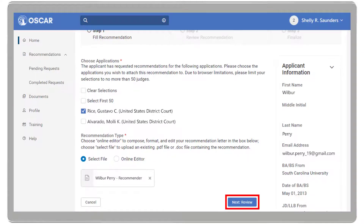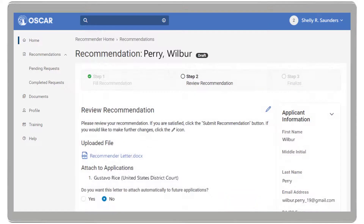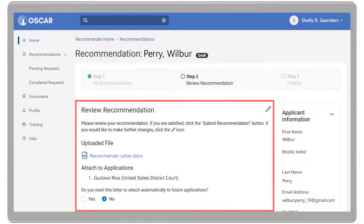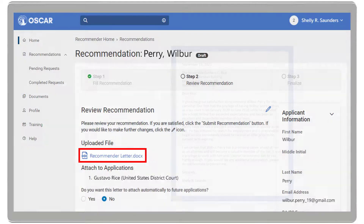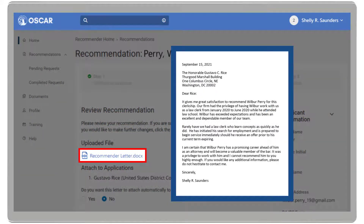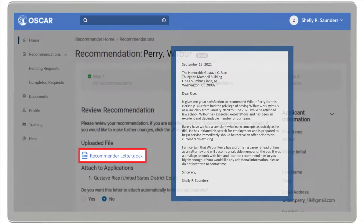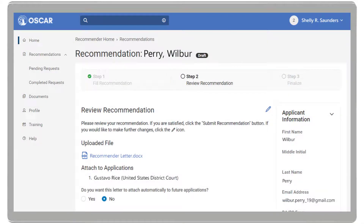Select Next Review to proceed to the next step. OSCAR opens to Step 2, Review Recommendation. Here, you can click the PDF link under Uploaded File to see how the letter will look to a judge or a staff attorney office. If needed, click the pencil icon to upload a different file.